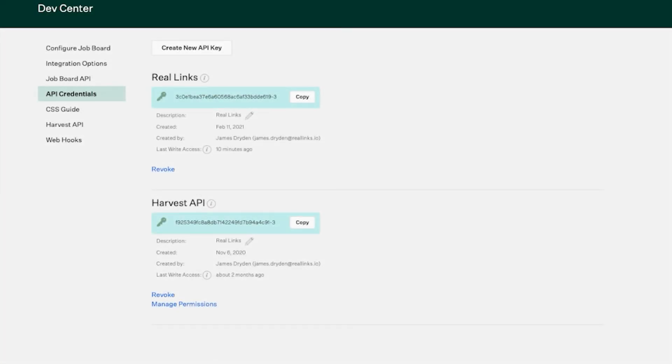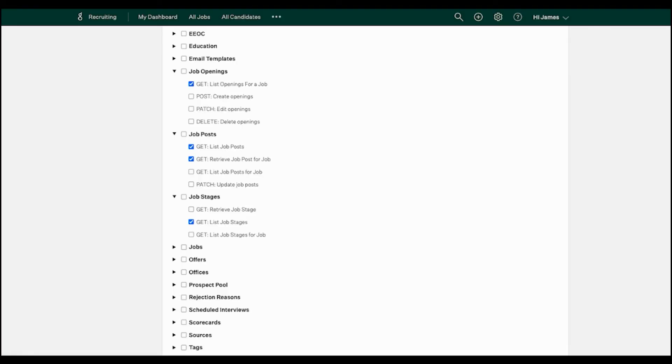To get the integration set up, we will ask for two API keys to access your Greenhouse data. This is deliberate to fine-tune the interaction between our system and Greenhouse. The first is a partner key for the Reelinks application, which will only have access to read and write candidates that we have added to your ATS. The second is a Harvest API key with specific permissions to access job data.